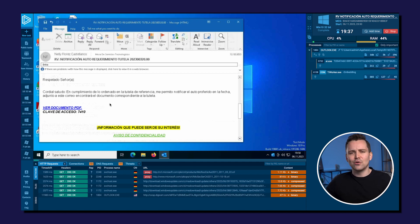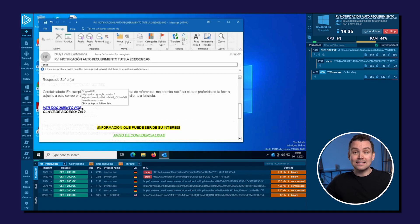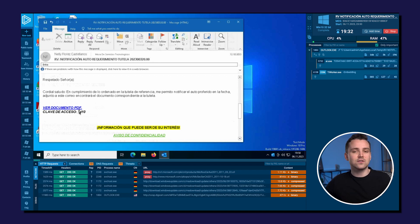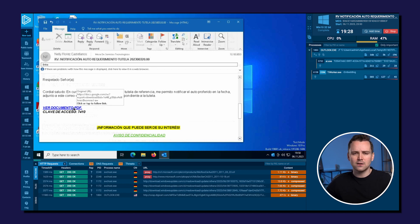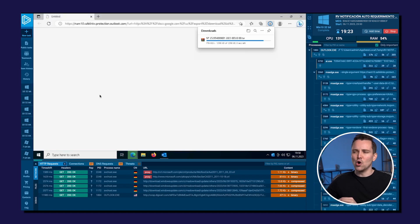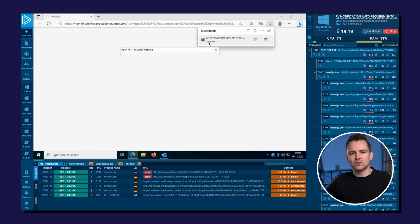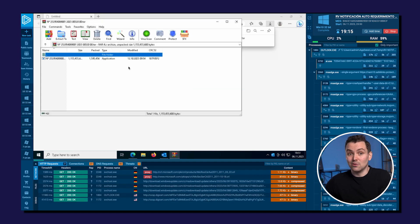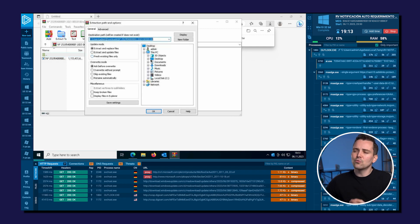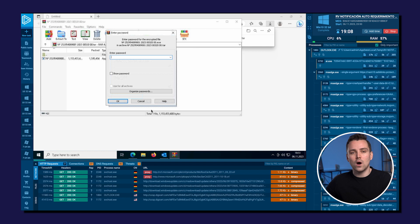The email tells us to download a PDF attachment and later extract its content using the provided password 7410, which we'll need to remember. Let's go ahead and do that — open the file and extract the contents to the desktop. Now it will request the password, which was 7410, and we'll proceed as the attacker expects us to.